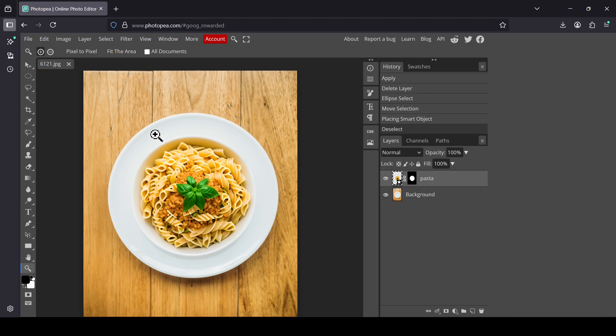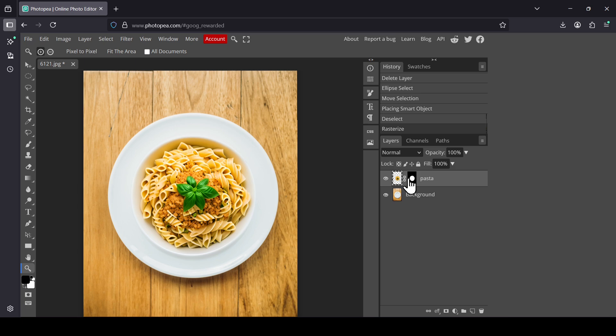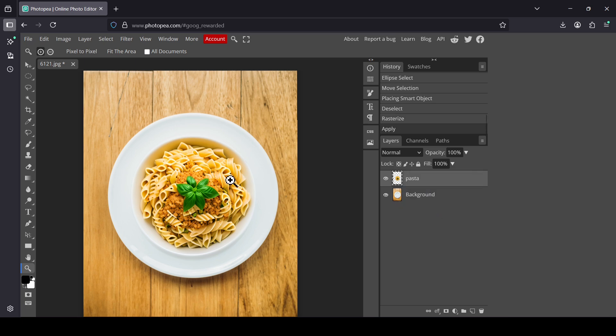Now right-click on the layer. Select rasterize. Then select the raster mask. Right-click and then apply. Now let's see the before and after.